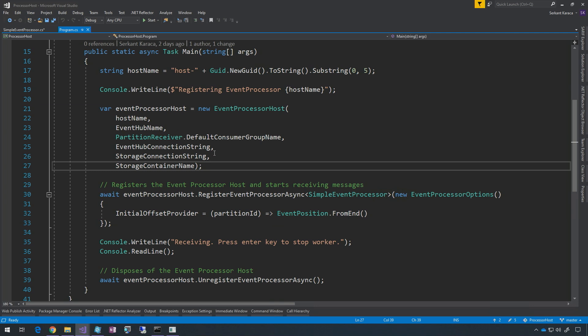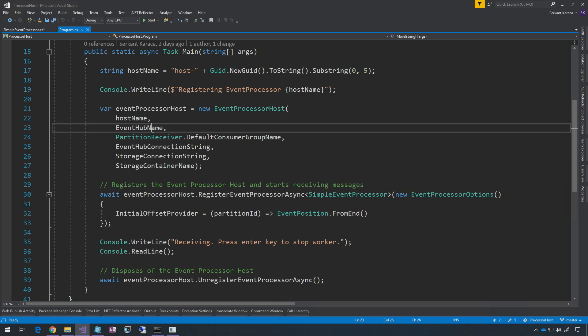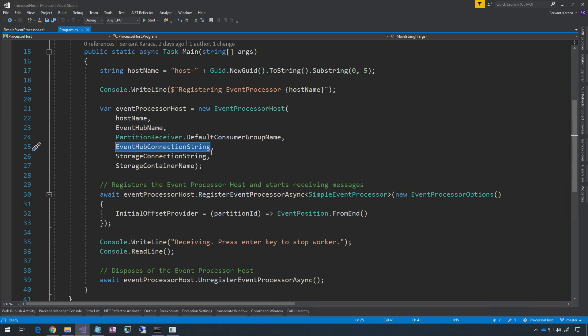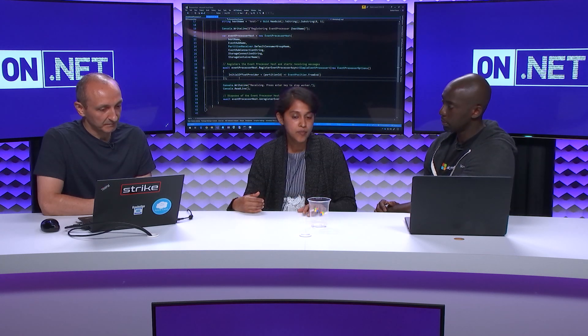Once you create the Event Processor Host by providing the host name — which needs to be unique so each host knows what partitions it's owning during checkpointing — you also provide the event hub name, consumer group name, and connection string. On top of that, you need to provide a storage connection string and blob container name, which will be used for checkpointing and lease management. By default, we use Azure Blob Storage to define the leases and checkpoint and load balance among the consumers. We do have an option where anyone can bring their own store by implementing an interface. So the storage component is only for checkpointing and leasing.